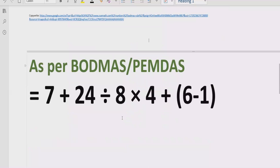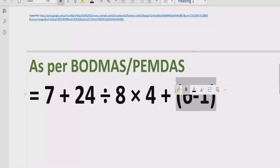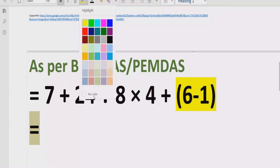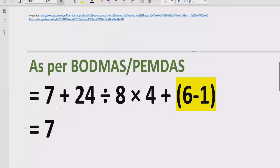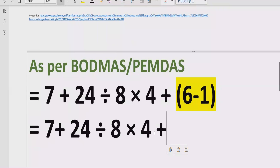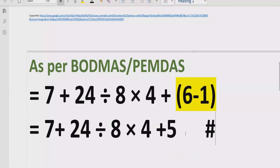Now move forward to solve the given expression. As you can see, our expression contains a bracket, so according to the BODMAS rule we have to solve the bracket first. So we will write 7 plus this part as it is, and 6 minus 1 equals 5. Reference: 6 minus 1 equals 5.